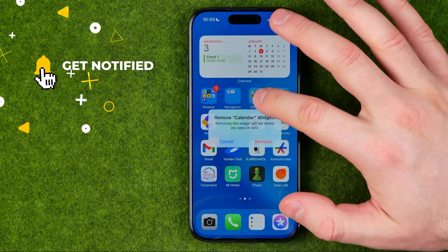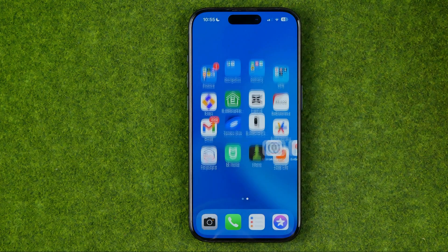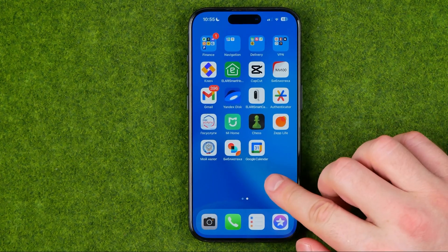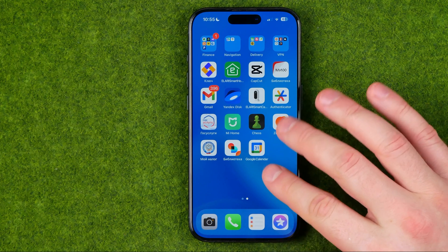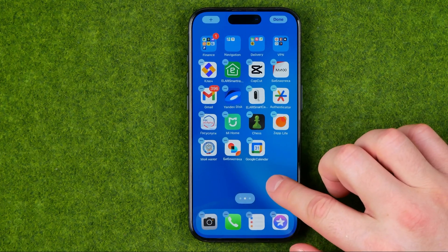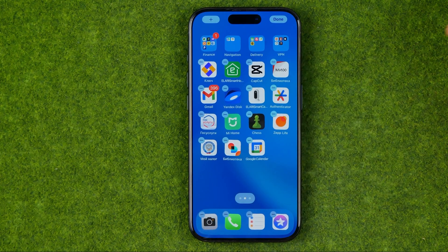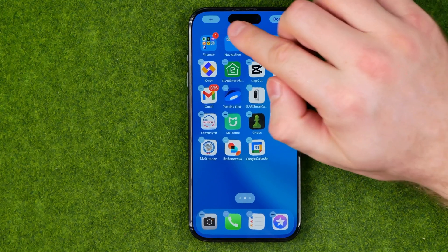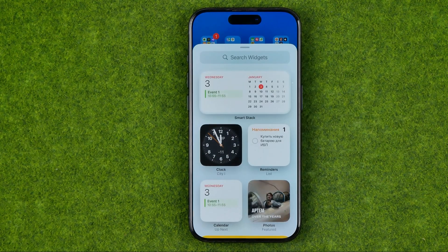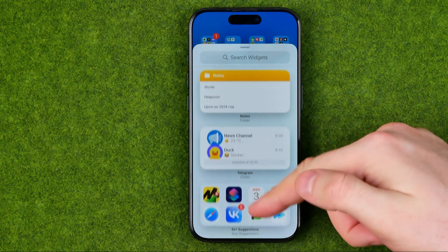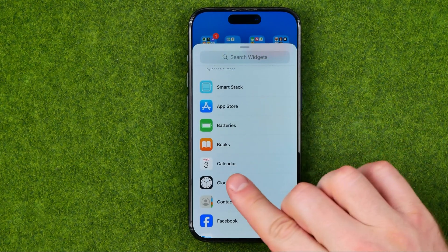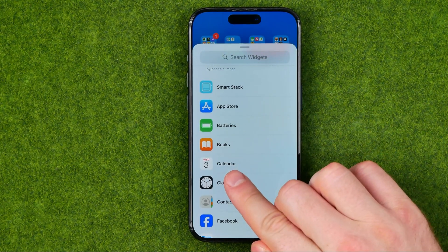I'm going to show you all the process from the beginning. First off we just need to long press on the home screen somewhere at an empty space to activate that mode. Then we need to tap the plus here and then just scroll all the way down until you find Calendar.